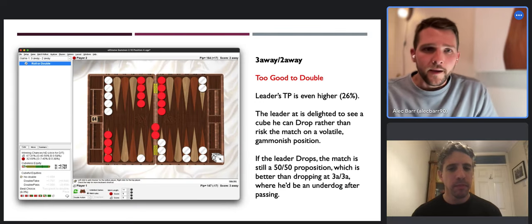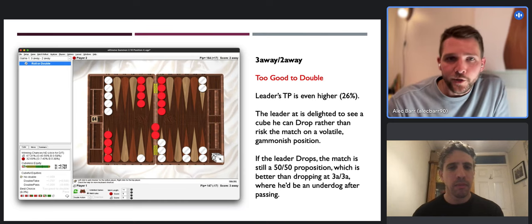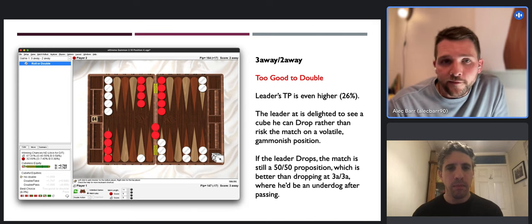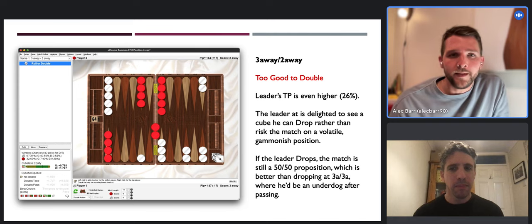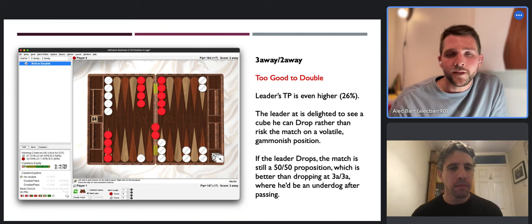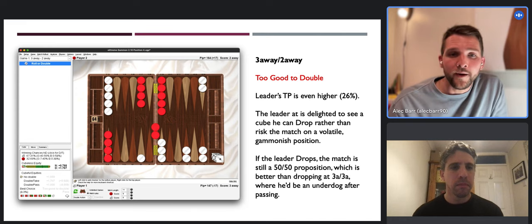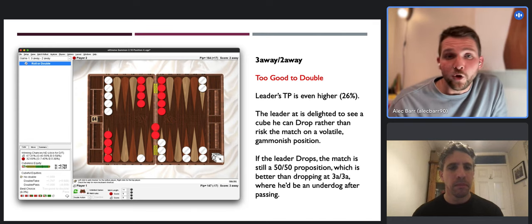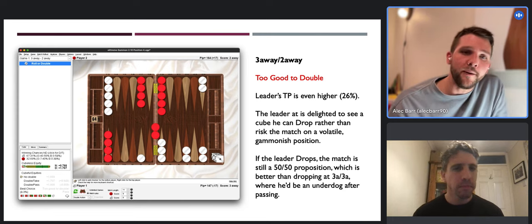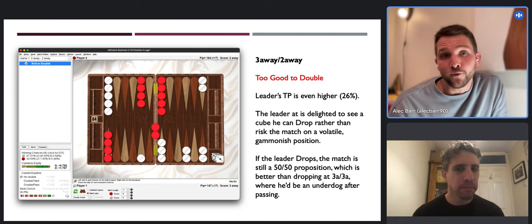If the leader drops, the match is still a 50/50 proposition - it gets to two-away two-away, which is sort of anyone's game. It's much better than dropping a three-away three-away where you'd be an underdog after passing. So you don't want to give red that easy decision - you want to play on for the gammon and get to Crawford before them. That is probably the perfect segue into what's been colloquially known as the 'power score' - two-away four-away, also known as four-away two-away.